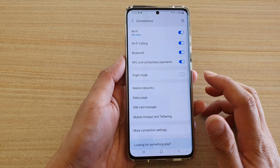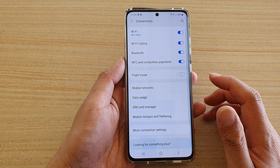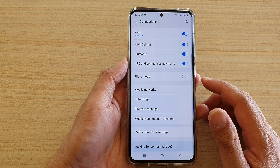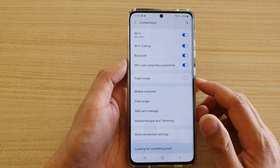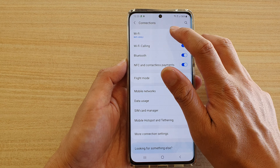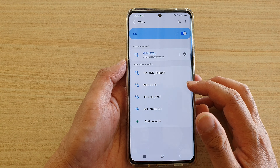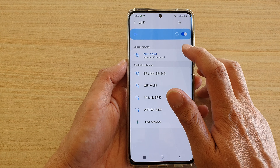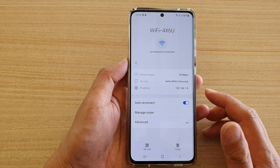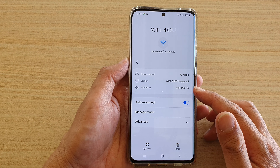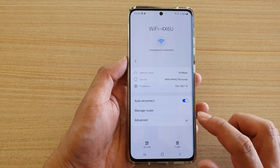Hi, in this video we're going to take a look at how you can view your Wi-Fi IP address on the Samsung Galaxy S21 series.